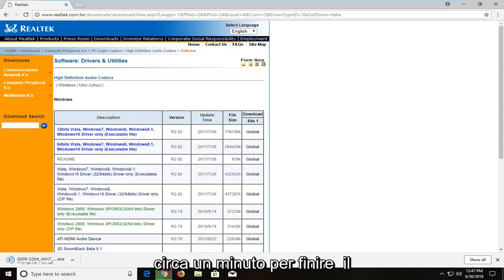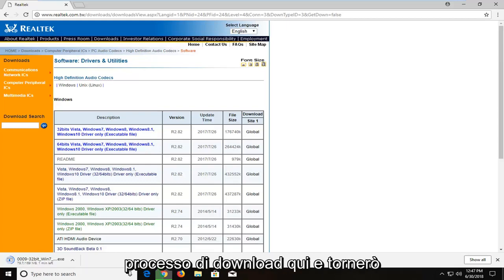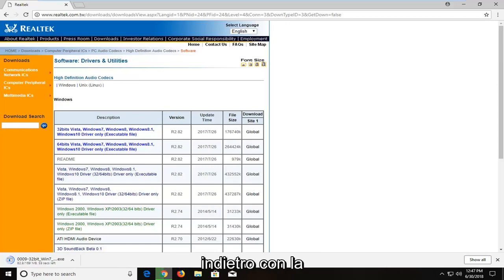It looks like we have about a minute left to finish the download process, and I will jump back in with the recording.